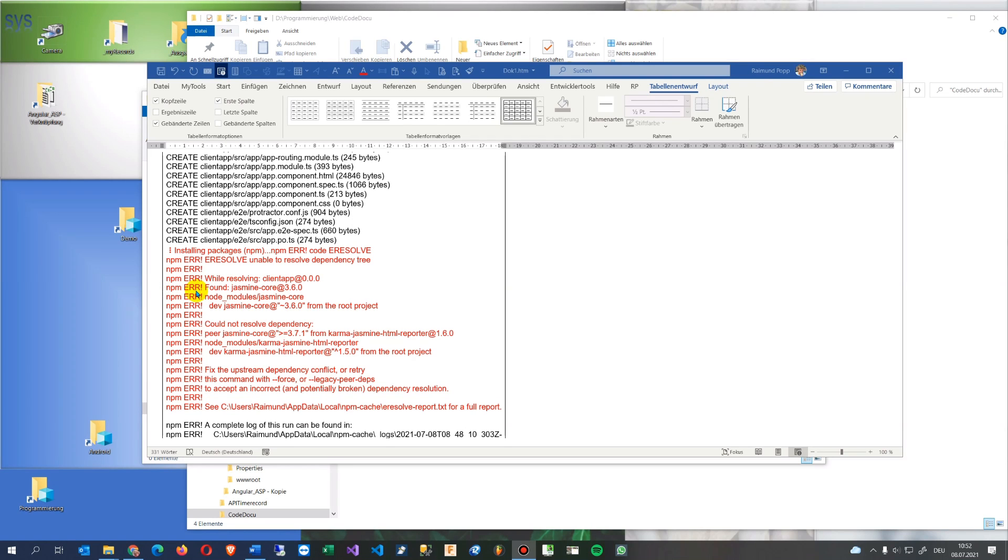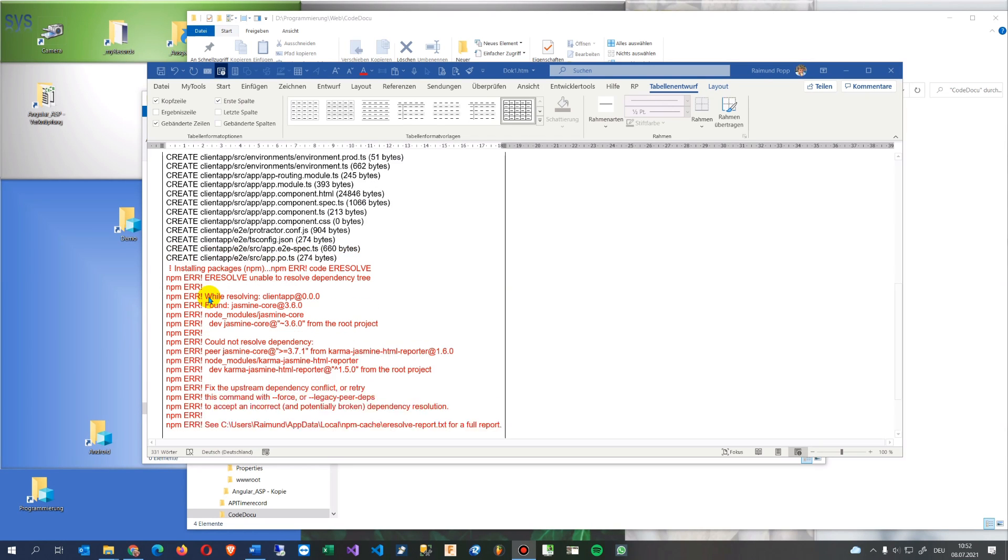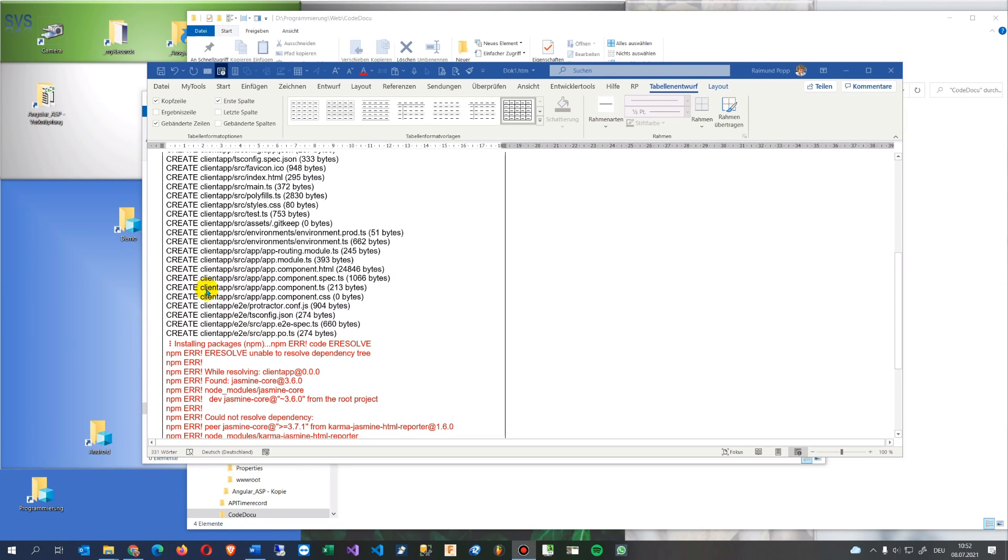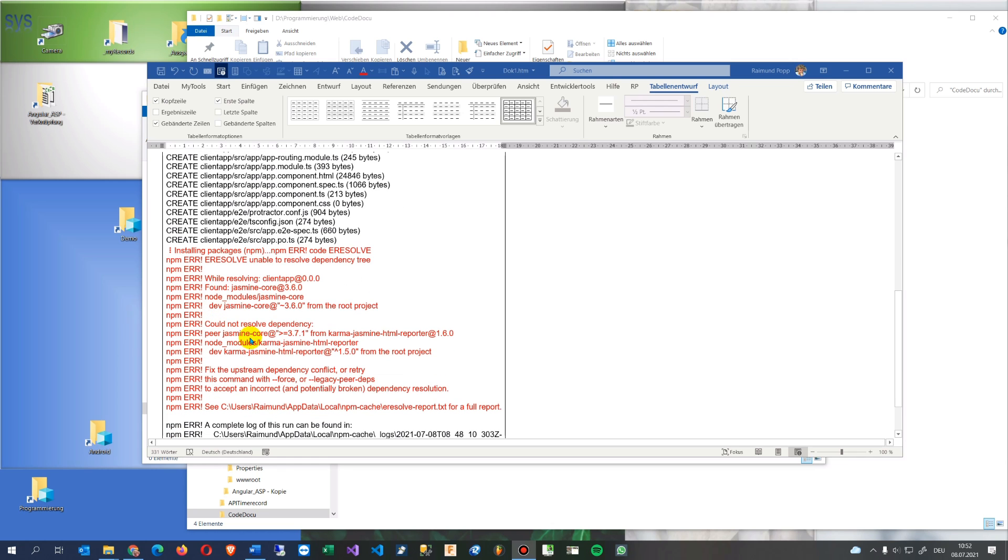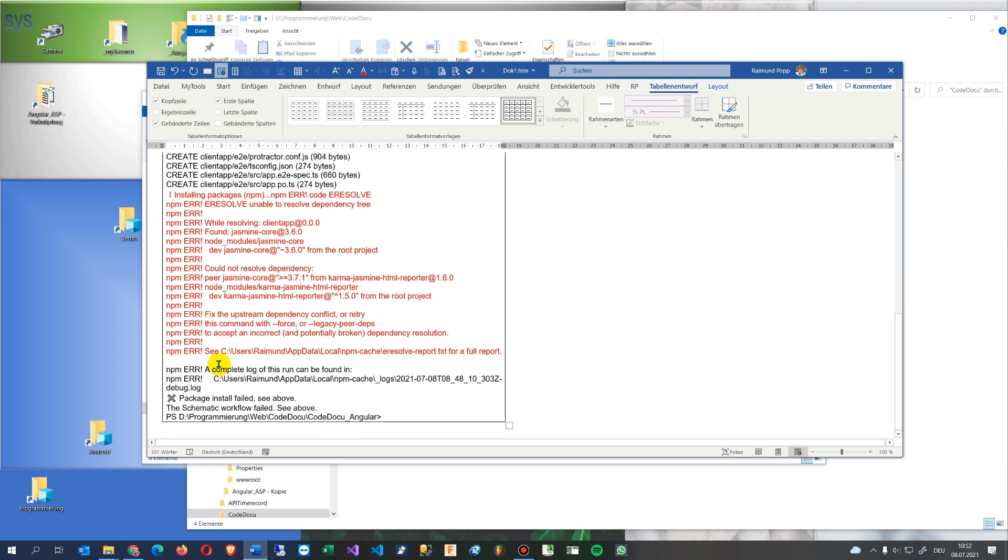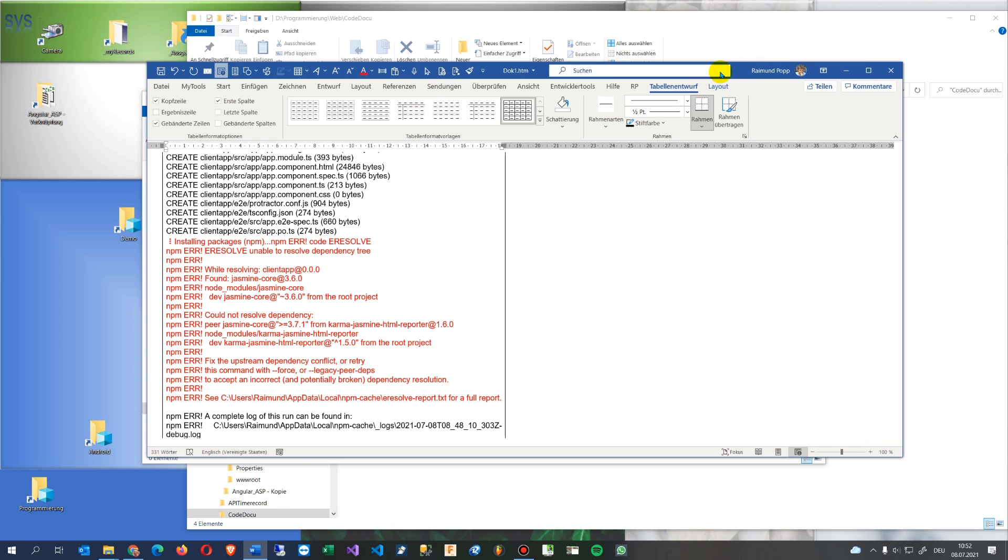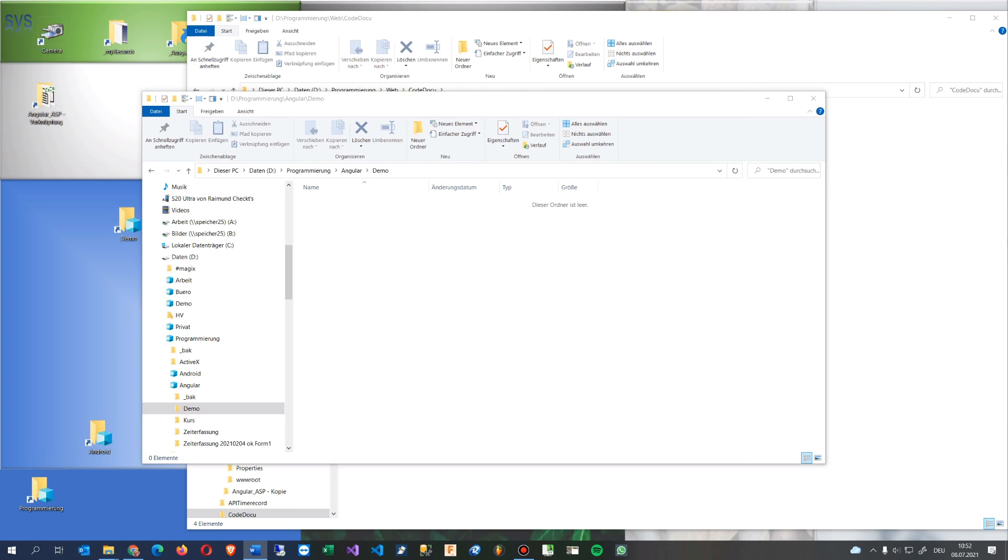Hi, this video shows the problem when you create a new Angular client app that comes with an error: e-resolve, unable to resolve dependencies tree. This happens if you create a new application in Angular.